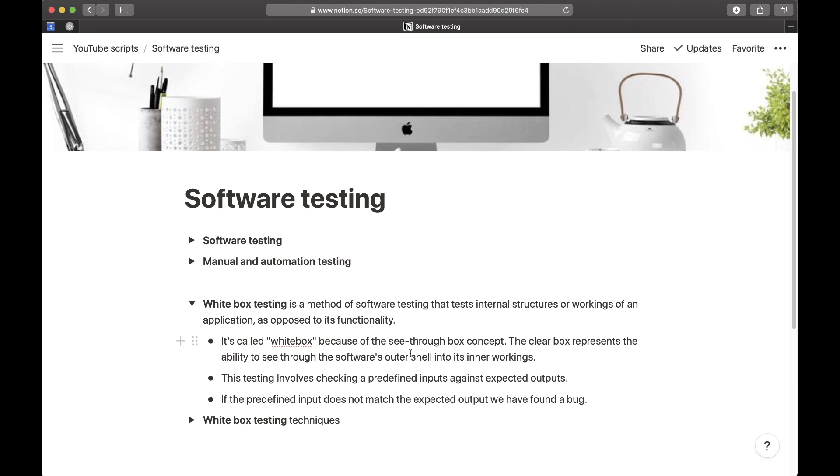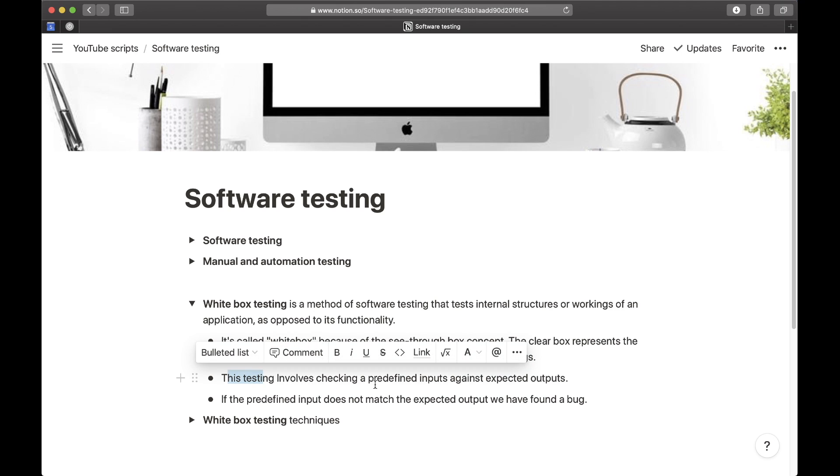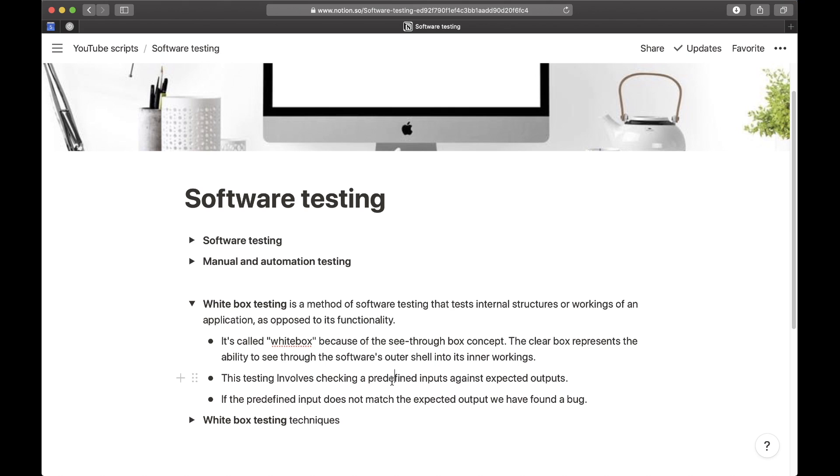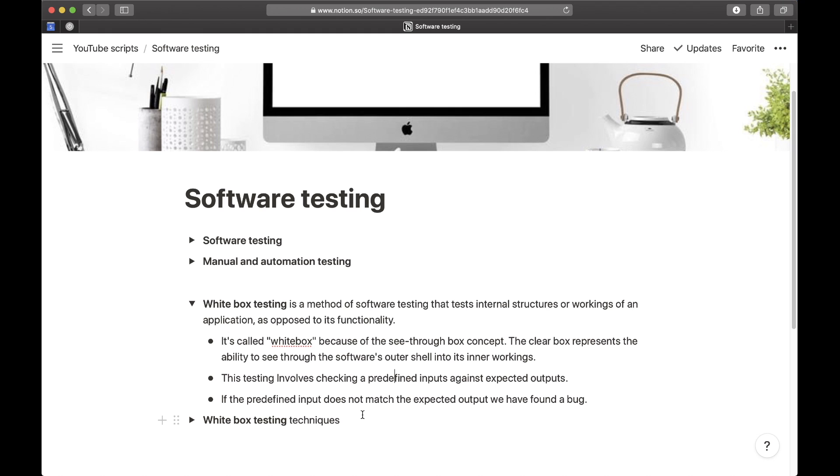The clear box represents the ability to see through the software's outer shell into its inner workings. This testing involves checking predefined inputs against expected outputs. If the predefined input does not match the expected output, we have found a bug.